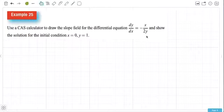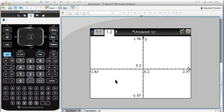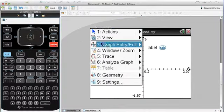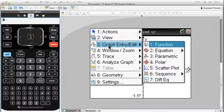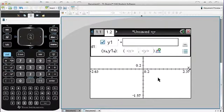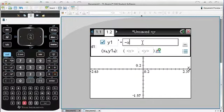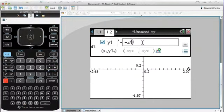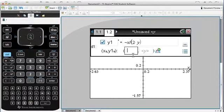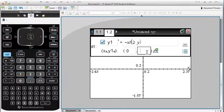So our DE is negative x over 2y. I'm just going to put that in. So I'm going to use menu, graph entry, go to differential equations, negative x over 2 times y. And my condition was 0 and 1.